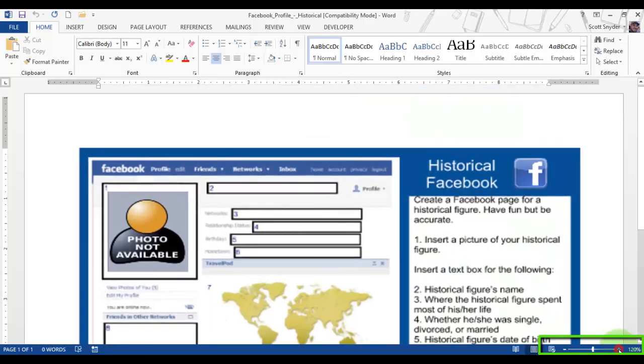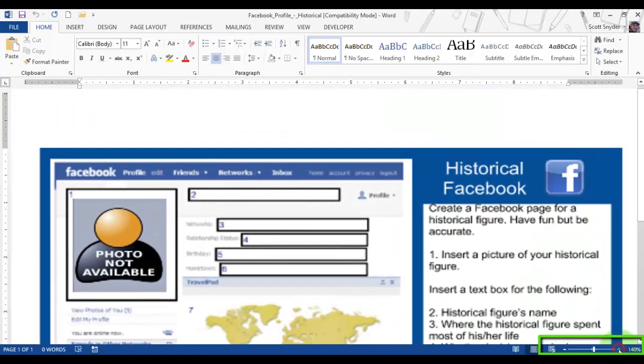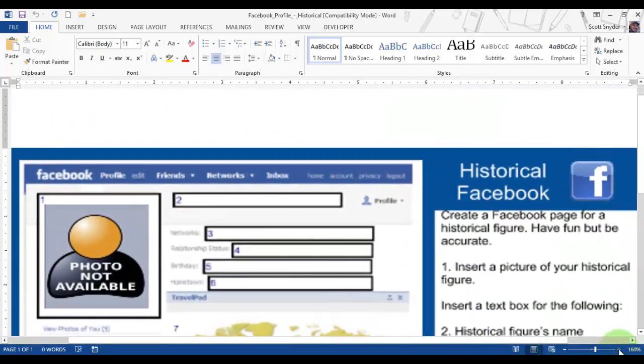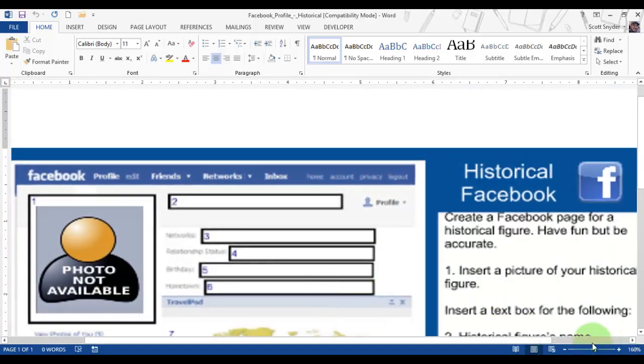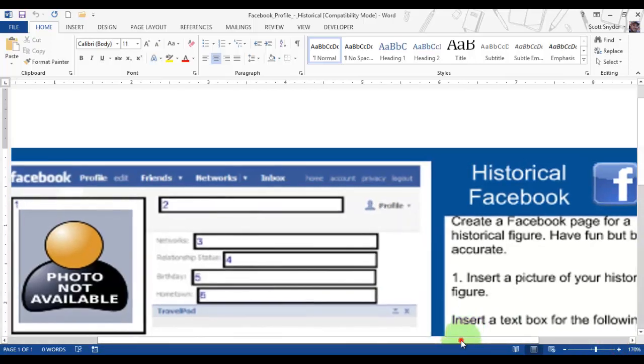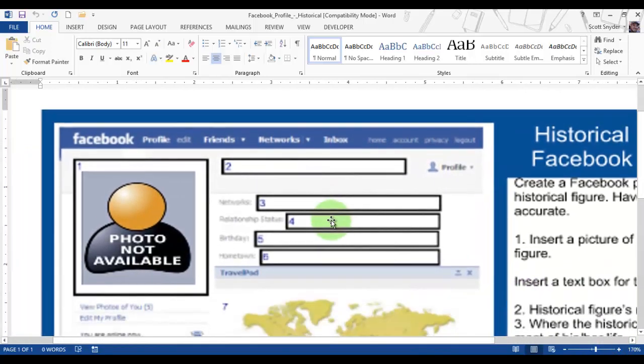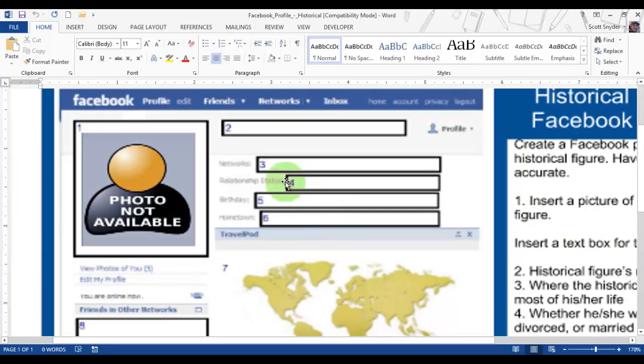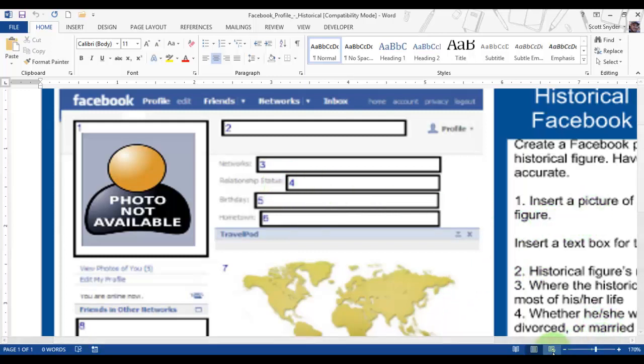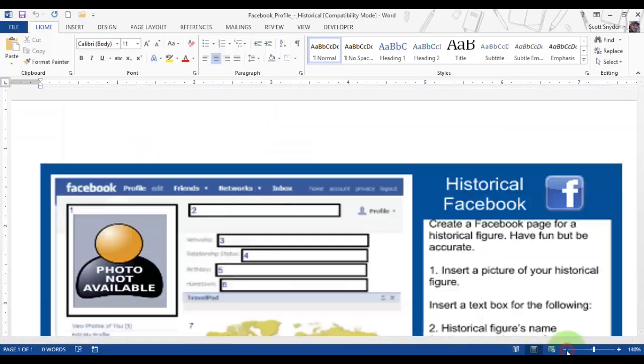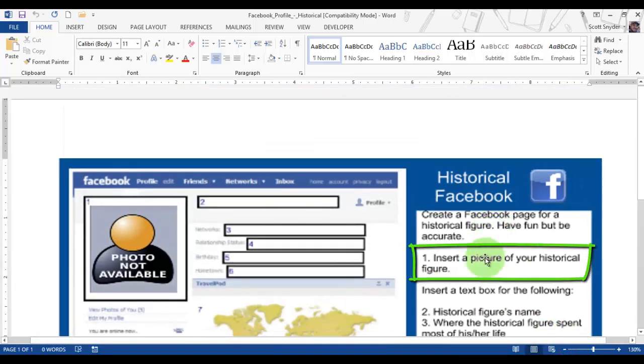If you like, go ahead and zoom in with the controls down here in the lower right-hand corner. You can zoom in as far as you'd like, but it does give you a higher degree of control over the area we're going to be working with. First thing, number one, we need to insert a picture of the historical figure.